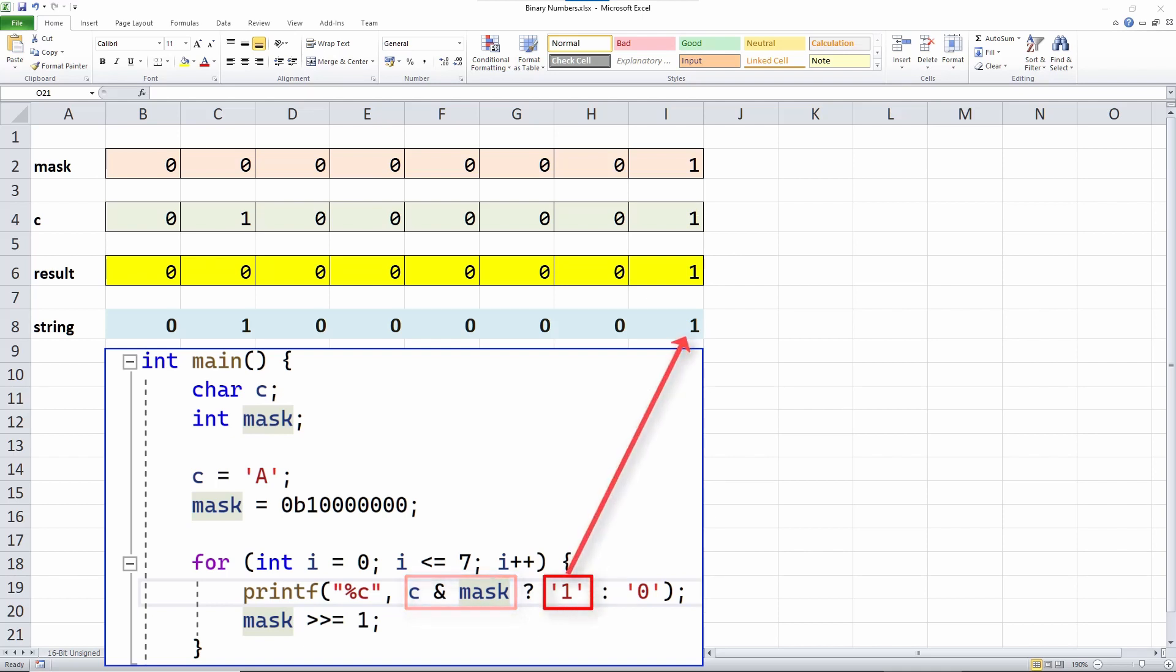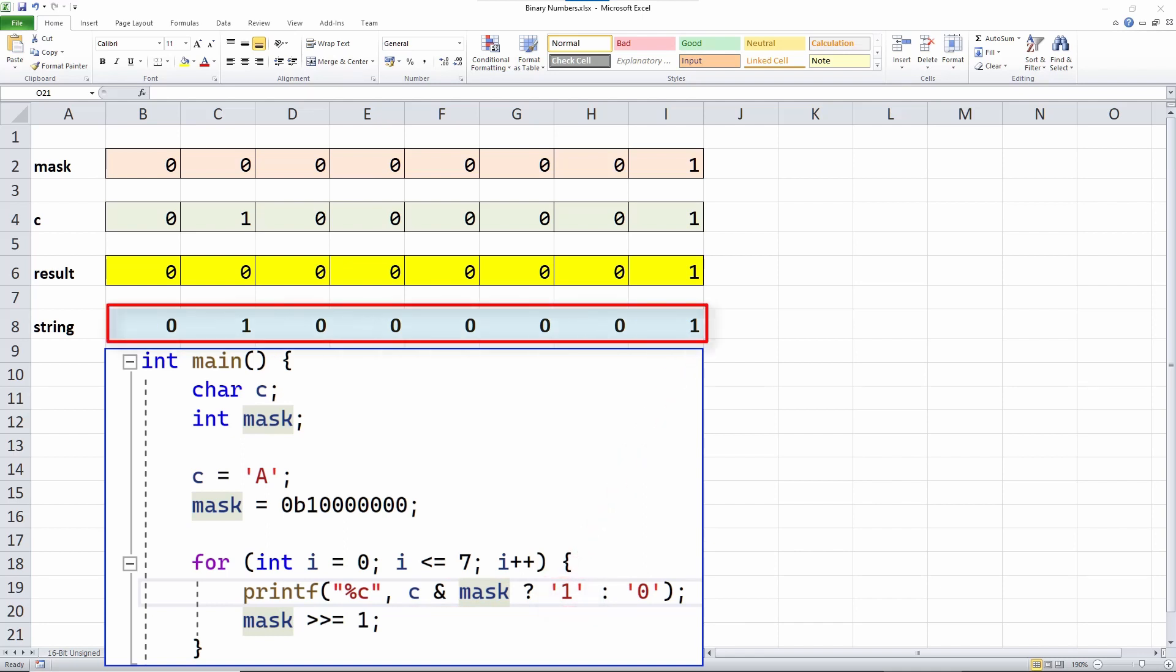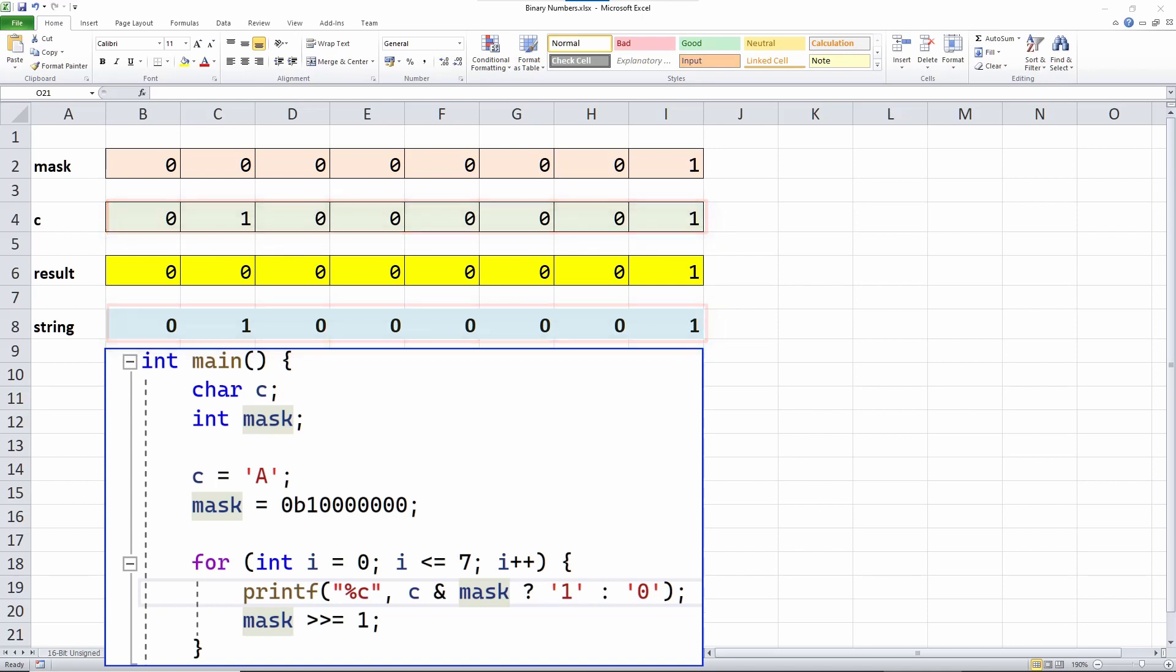The end result is that the characters printed on screen, that is, the string representation of the bit pattern of the char C, shows the correct bit pattern with all the 1s and 0s in the right places.